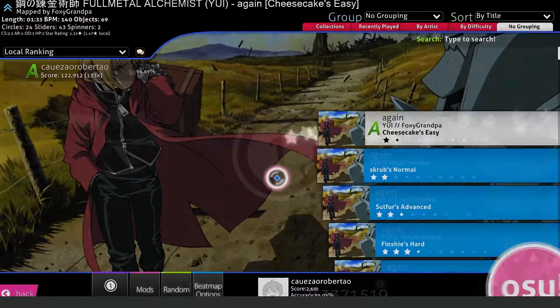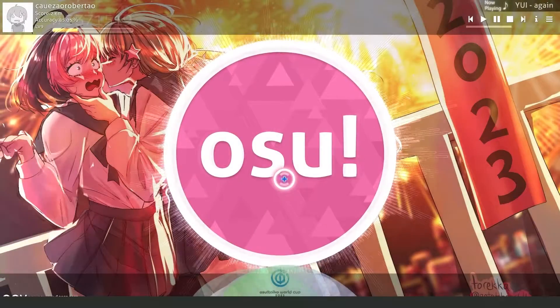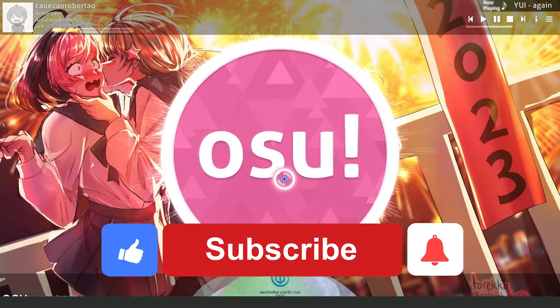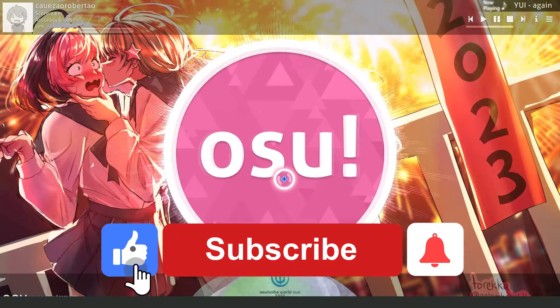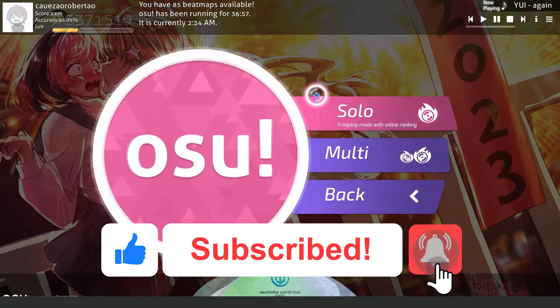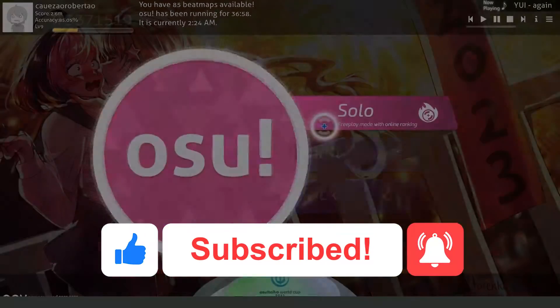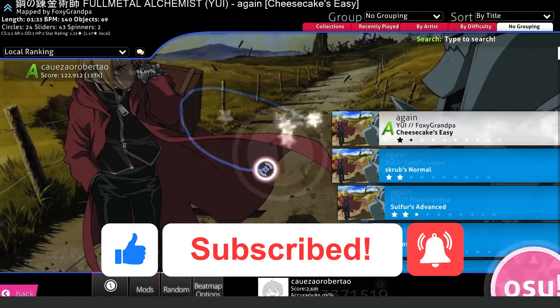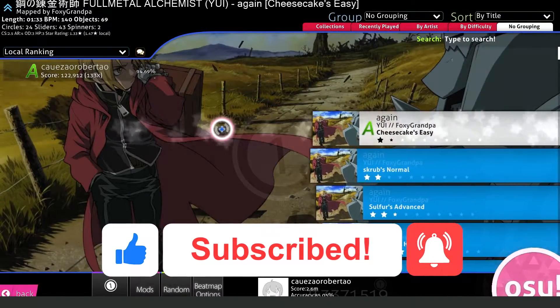I hope I helped you on how to turn off Oso background. If this video helped you in any way, hit the like button and subscribe to our channel to receive updates.